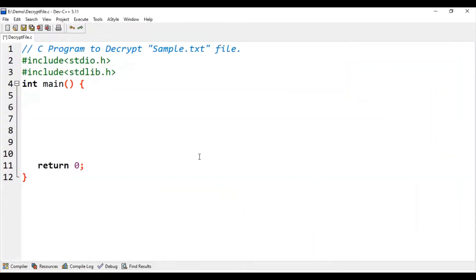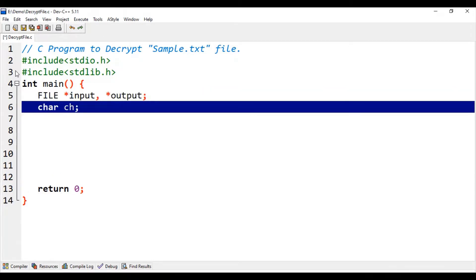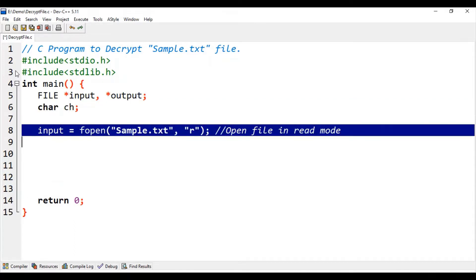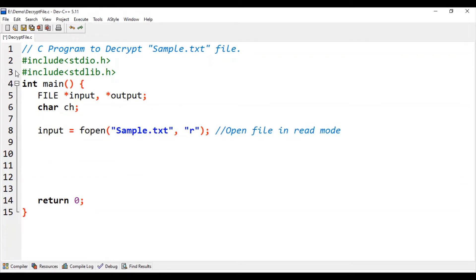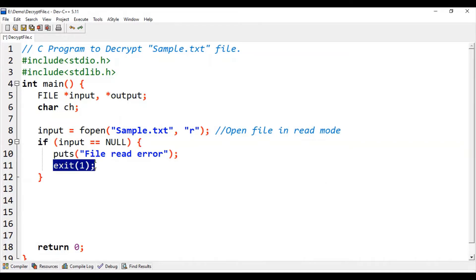Let's understand the C program to decrypt a file. We need two file pointer variables to manage input and output operations. Then we need one temporary char type variable for processing purposes. Using the fopen function, we will open sample.txt in read mode. Using this logic, we will check for any file read error, and in case of any error, we will exit the program.